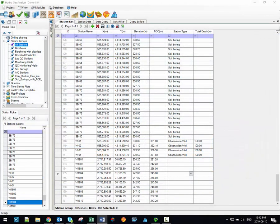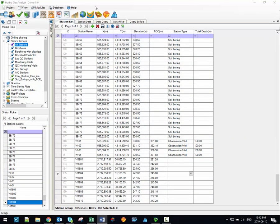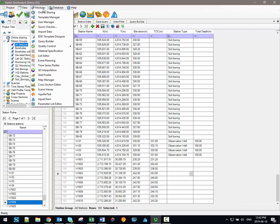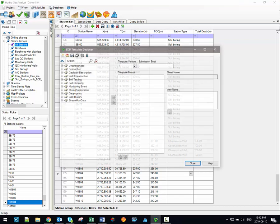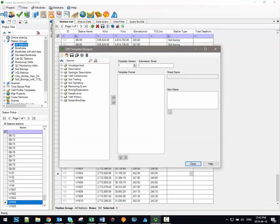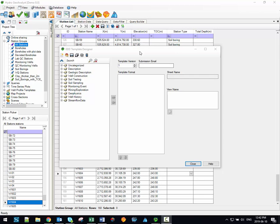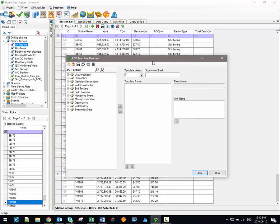The first step in the EDD workflow is to create the EDD template. This is done using the EDD template designer module, which you can access through the main modules menu. When you access this module through the main menu, you'll see the following window open up here.